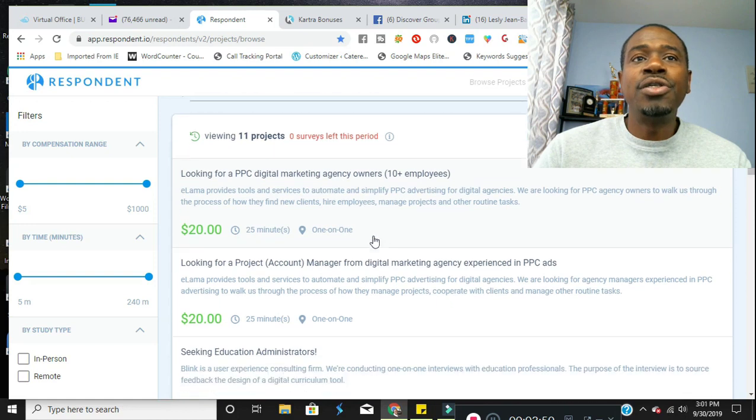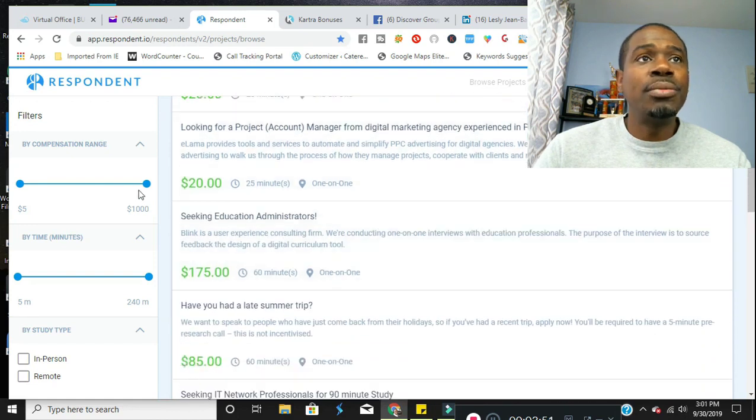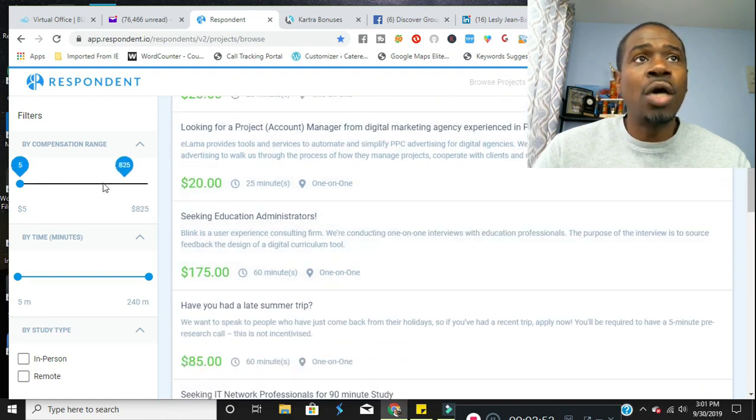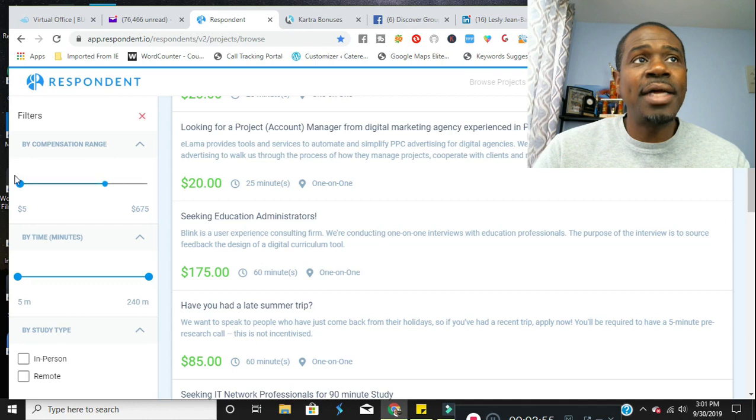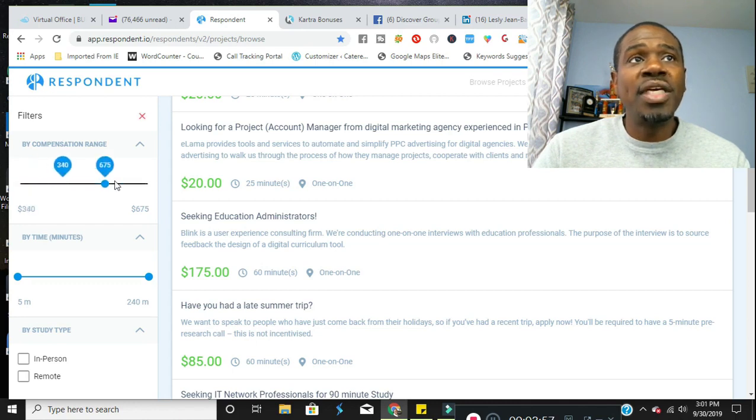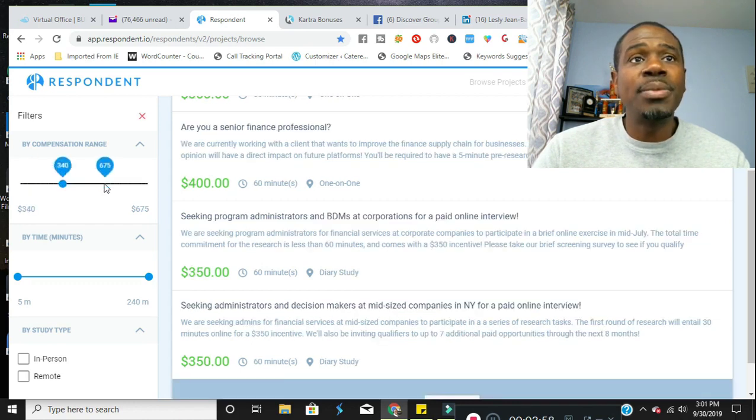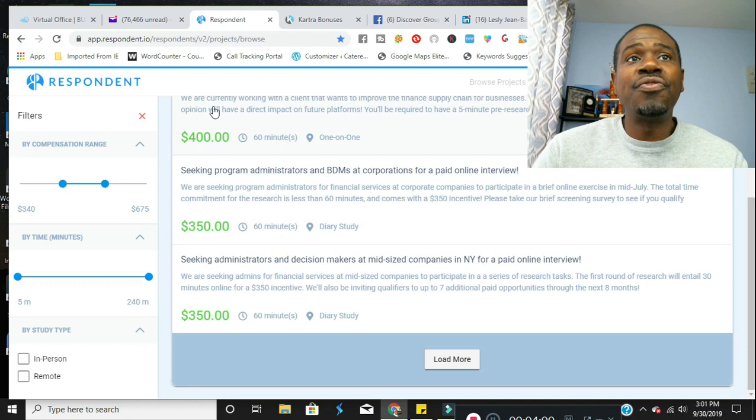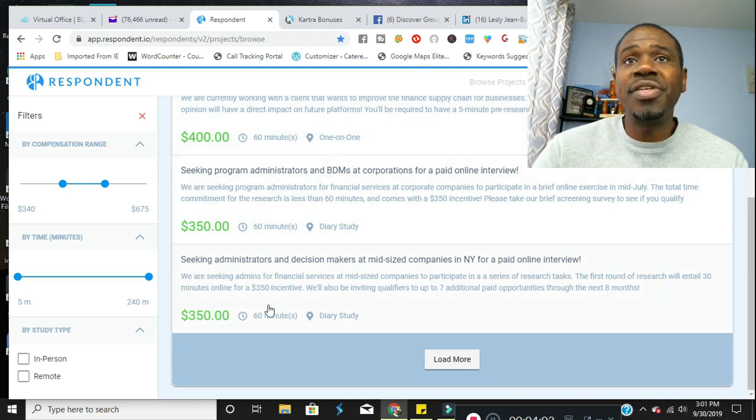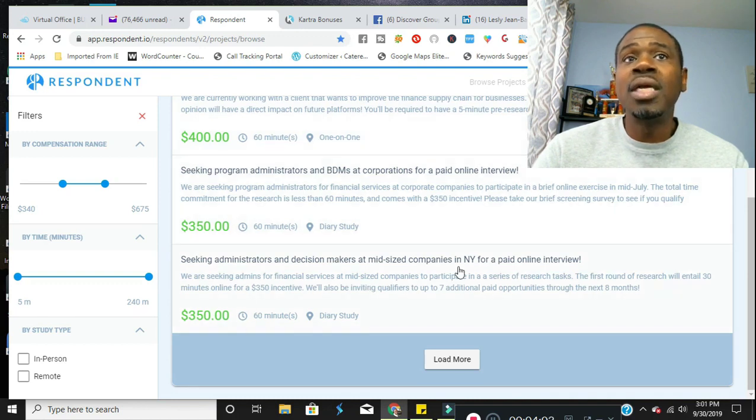Now, here are some projects. You can use this toggle here to change exactly what the price range of the gigs you want. As you can see, they go up as high as $400, $350 for this one.